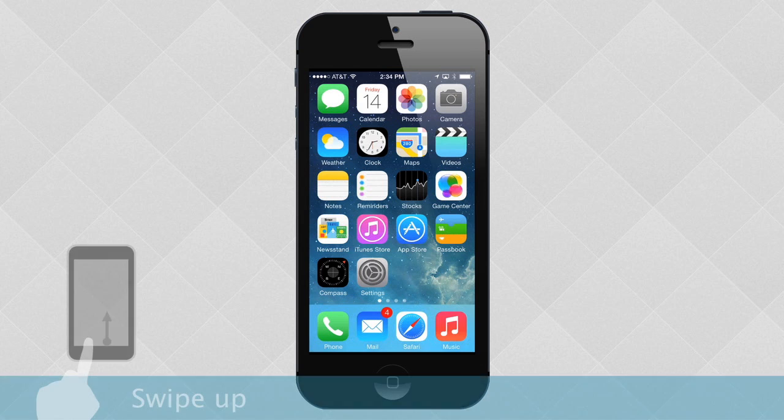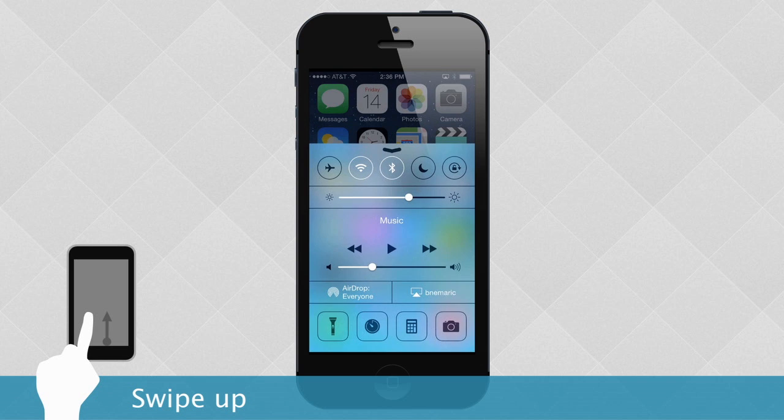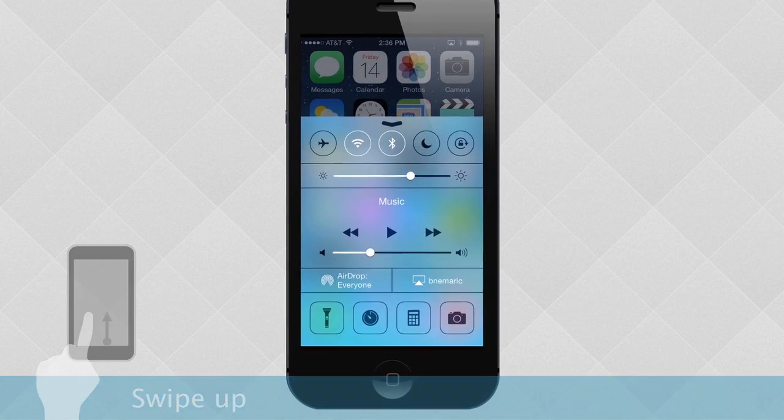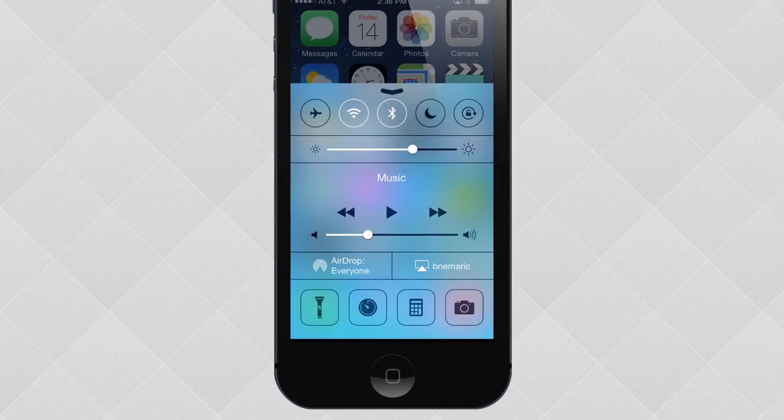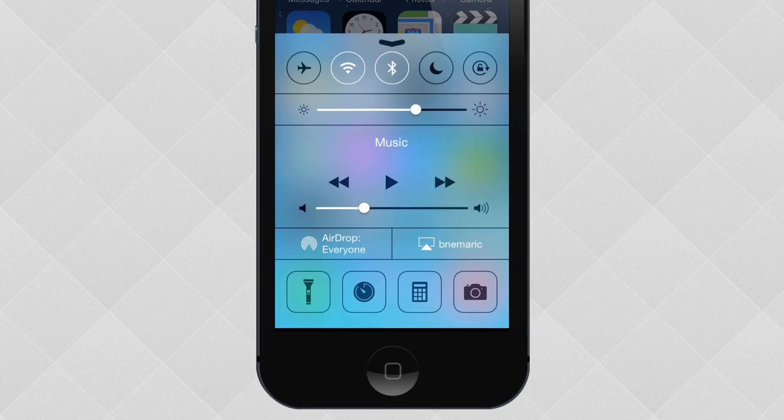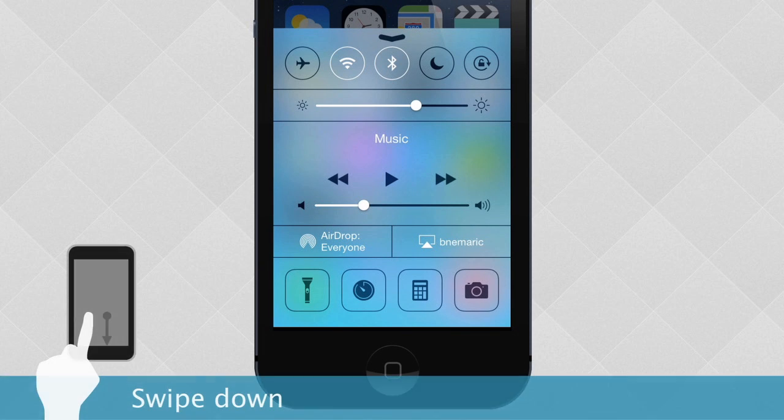Just swipe up from the bottom of the home screen. Here you can adjust your screen brightness, turn on Airplane Mode, and even set your device to Do Not Disturb. This will temporarily silence any calls or alerts you receive. To close the control center, swipe down again.